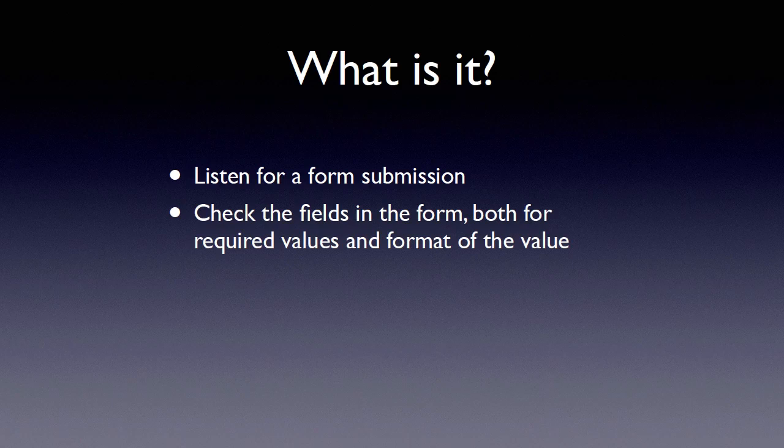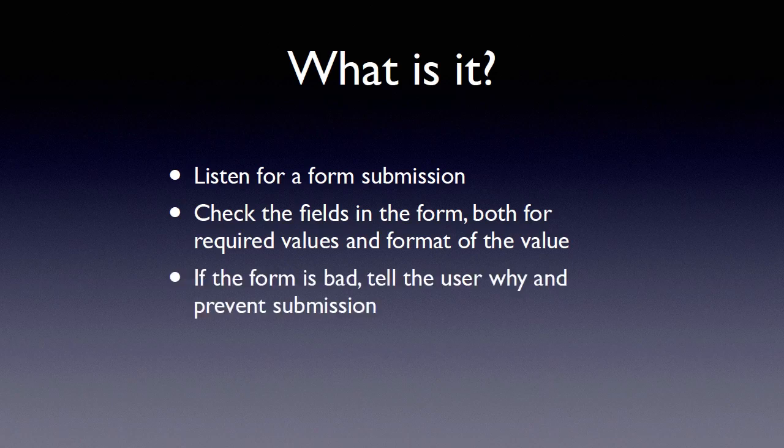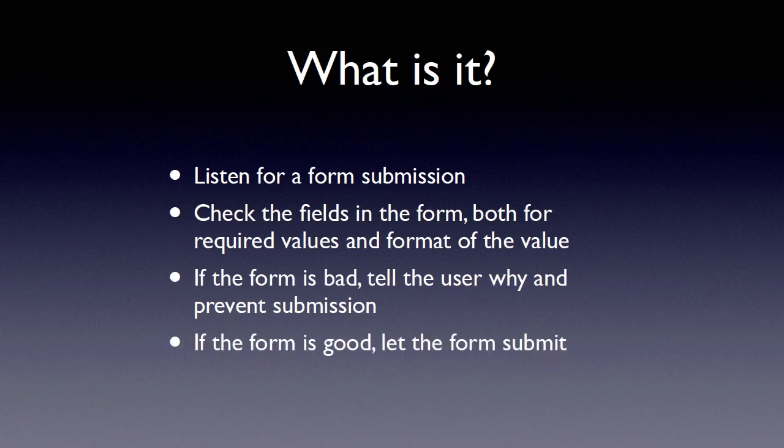For example, you may have a field that's not required unless some other field is also required. Now for our example, we'll keep things pretty simple and have basically just a combination of required and not required fields. We'll also keep our format checking pretty simple as well. For example, for an email address, we'll do a very basic look at the data to see if it looks kind of like an email address. Now if the form is bad, we have to tell the user why it's bad and we also have to ensure that we prevent the form from actually submitting. Finally, if the form is good, we want it to go forward and actually submit to our server.